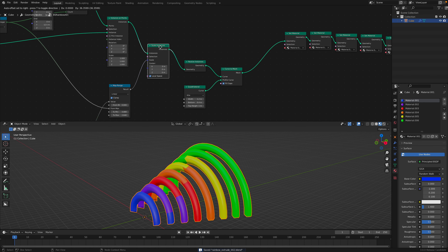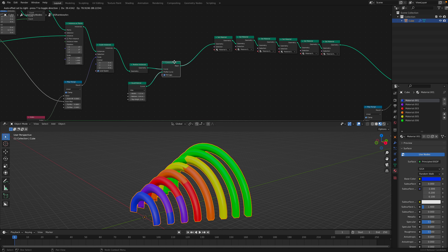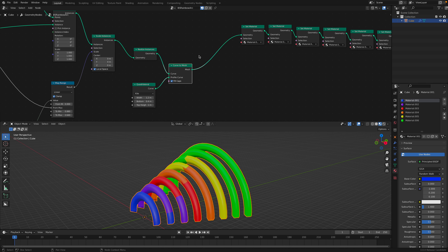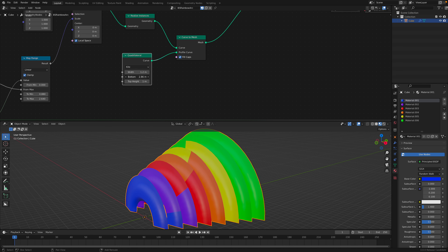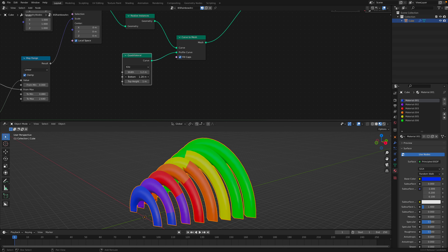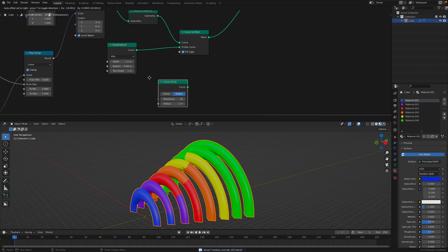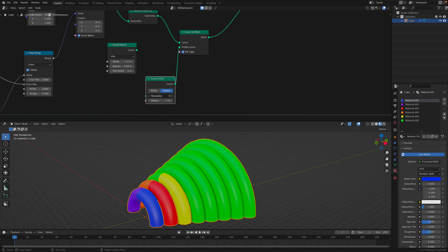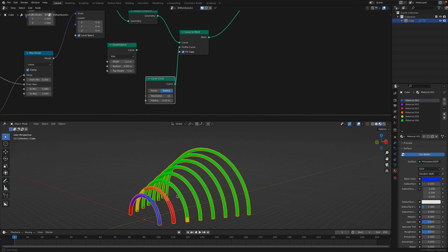This is to control the smallest and the largest arc. The next thing I did was to scale the instance of the half arc and then realize the instance. I use curve to mesh — this one is important — and also I'm using a kite quadrilateral to get this result. You can use just a basic circle, plug it into the profile, and you get something like a donut shape. It's totally up to you how you want to create the profile circle.